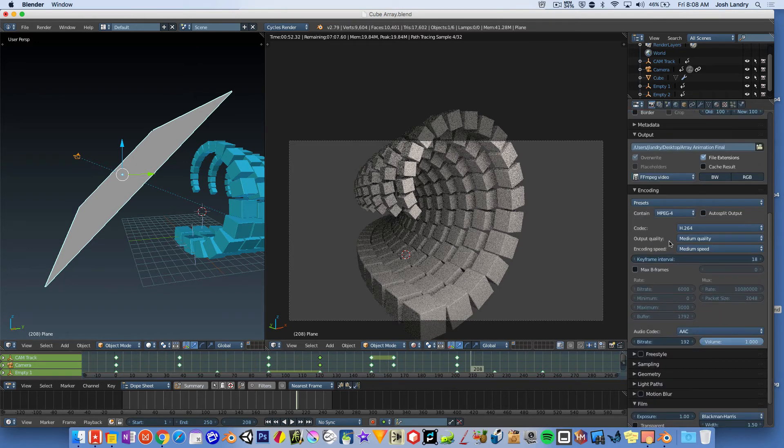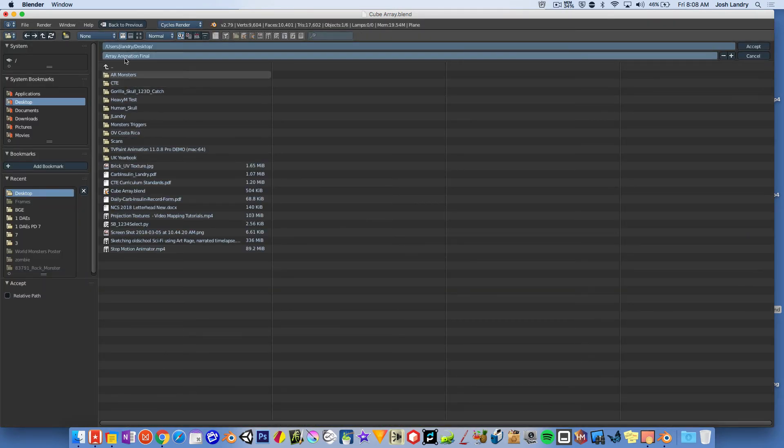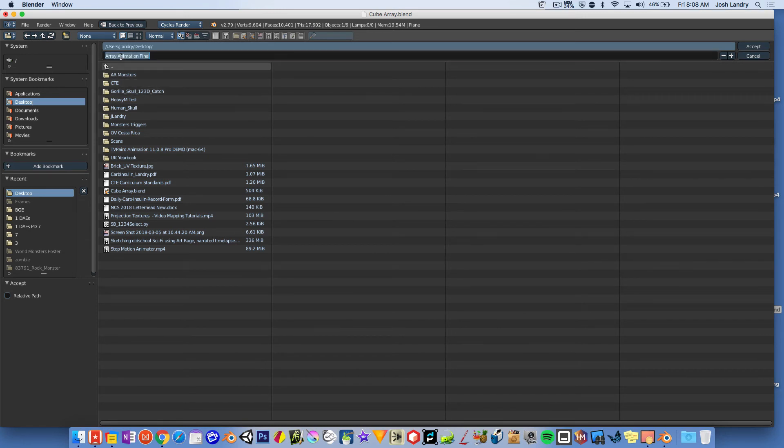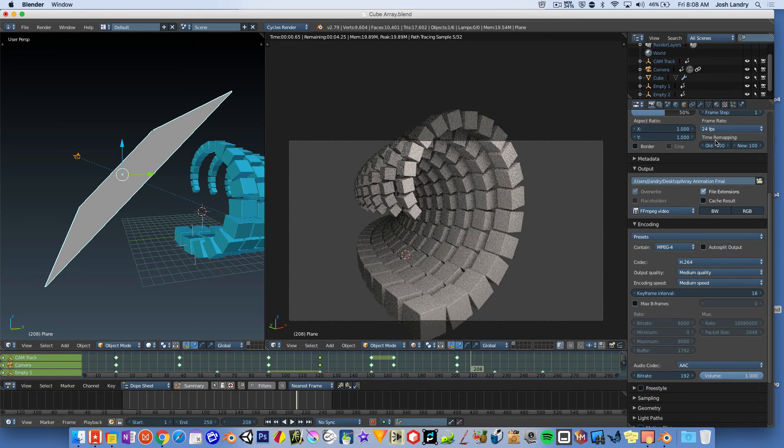And then you're going to come down here and you want to go to the output category. You're going to click on this little icon right here for the folder. And you're going to choose where you want your video to go. I'm going to click on desktop. And I'll go ahead and call it something like array animation final. Say accept.